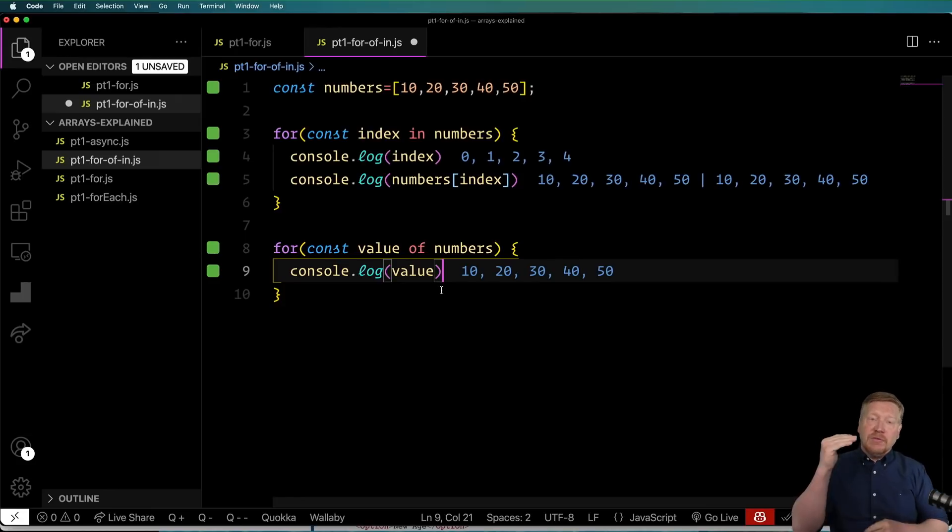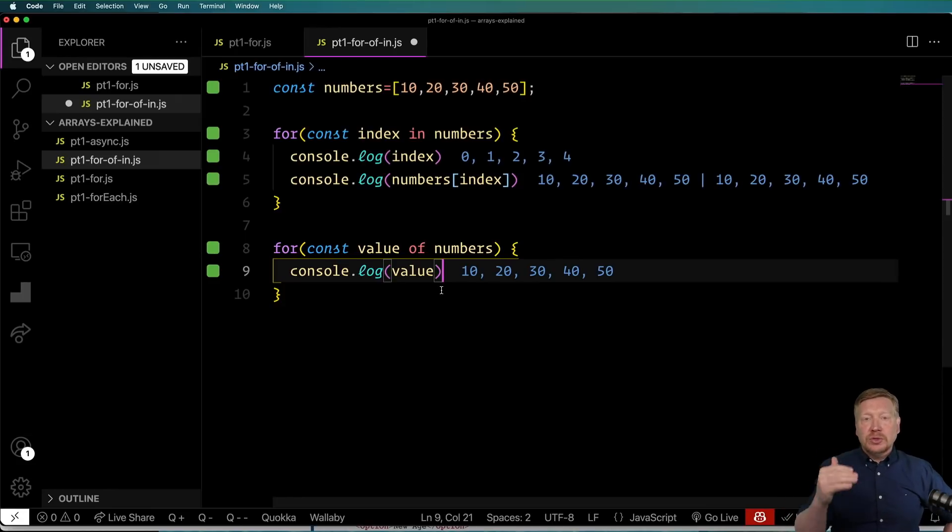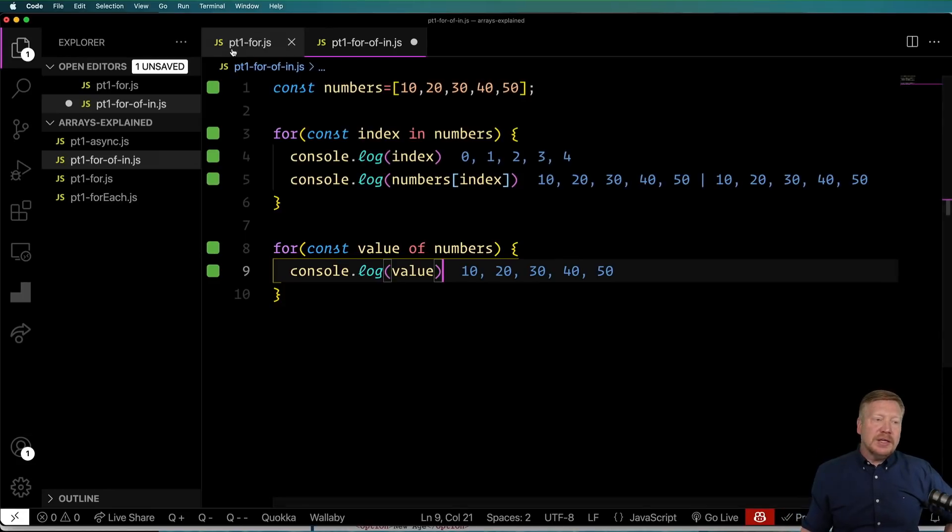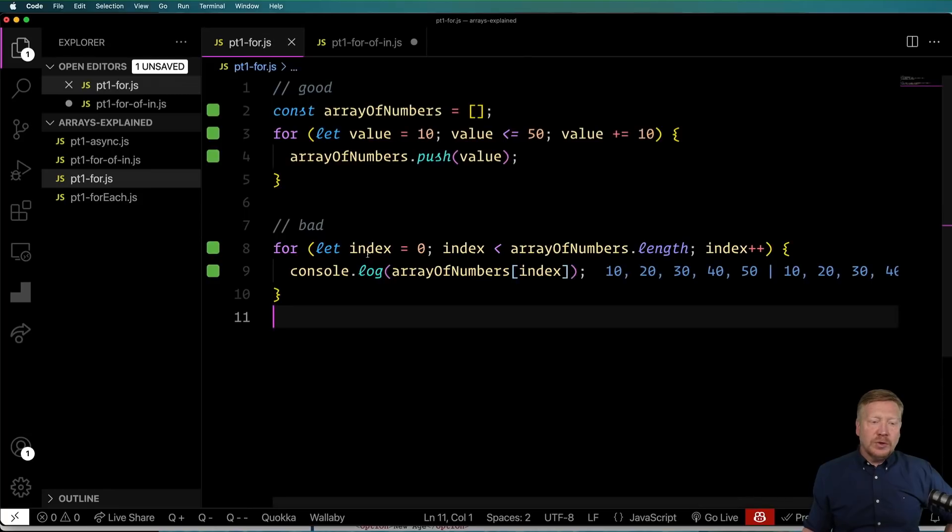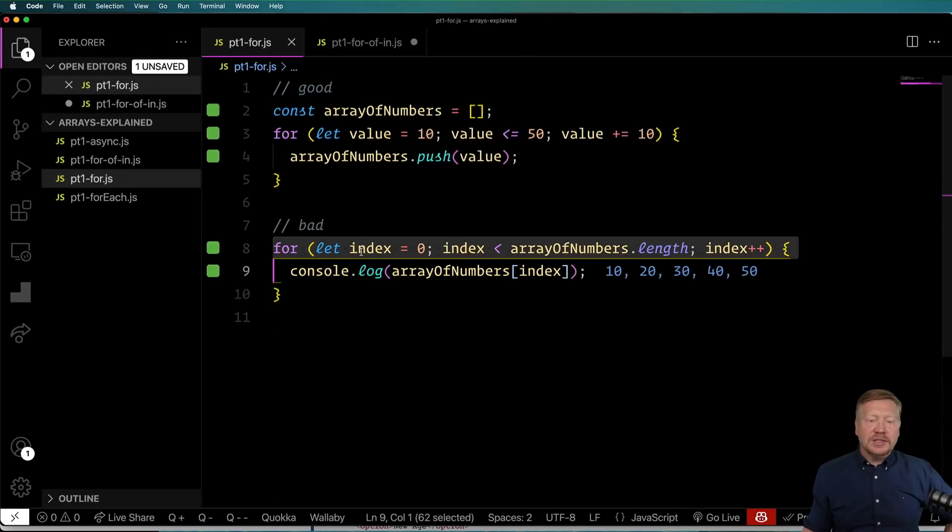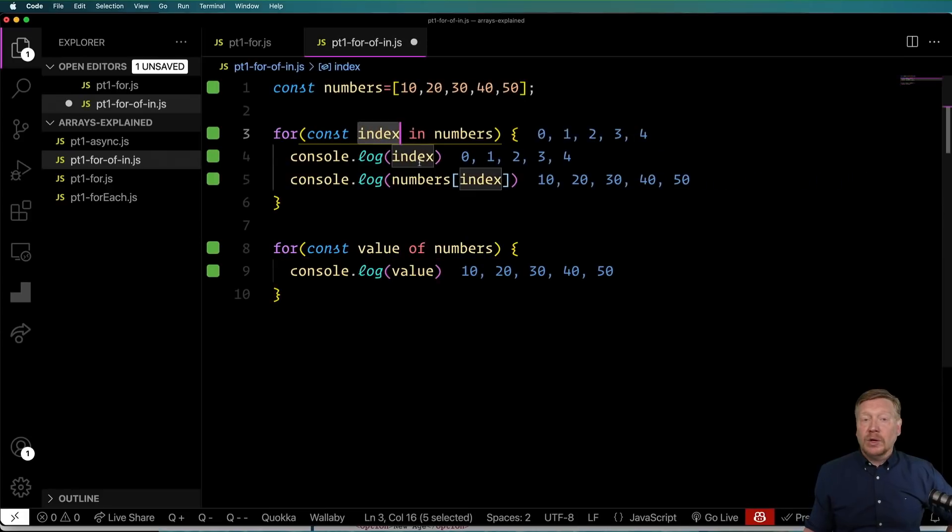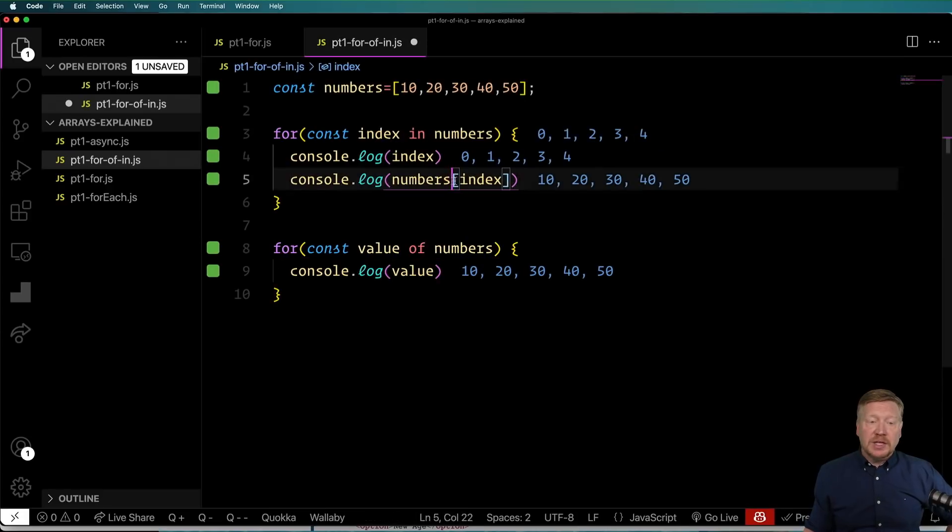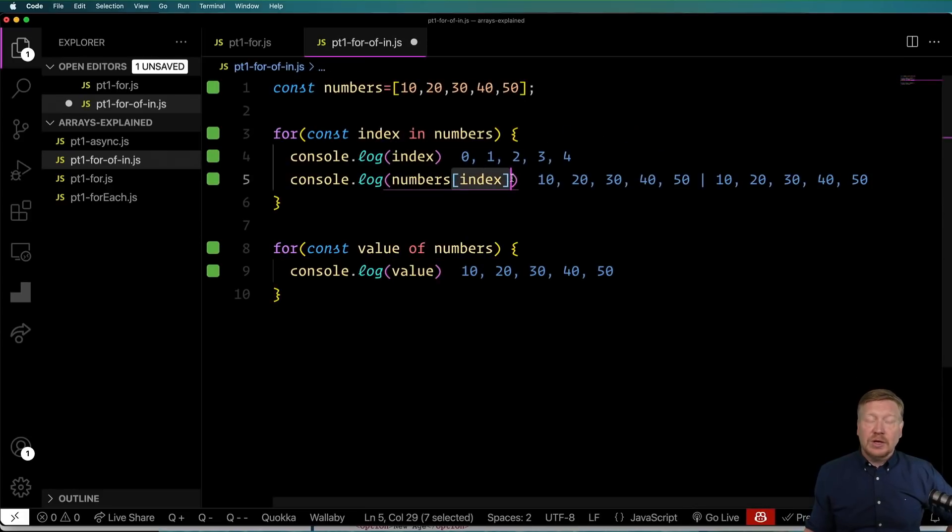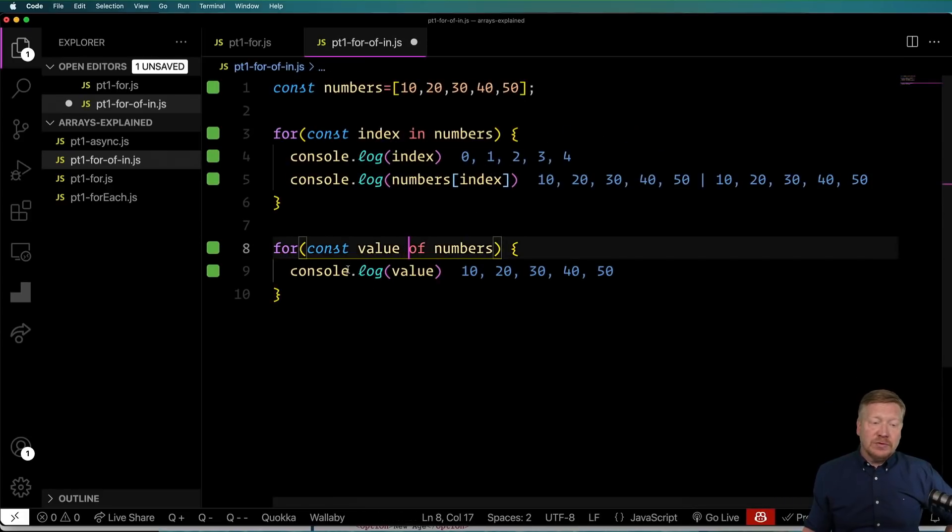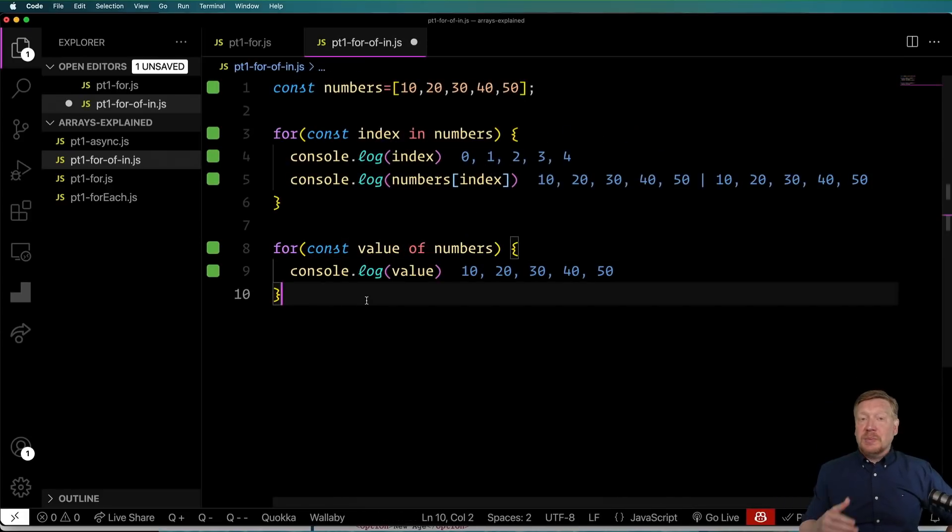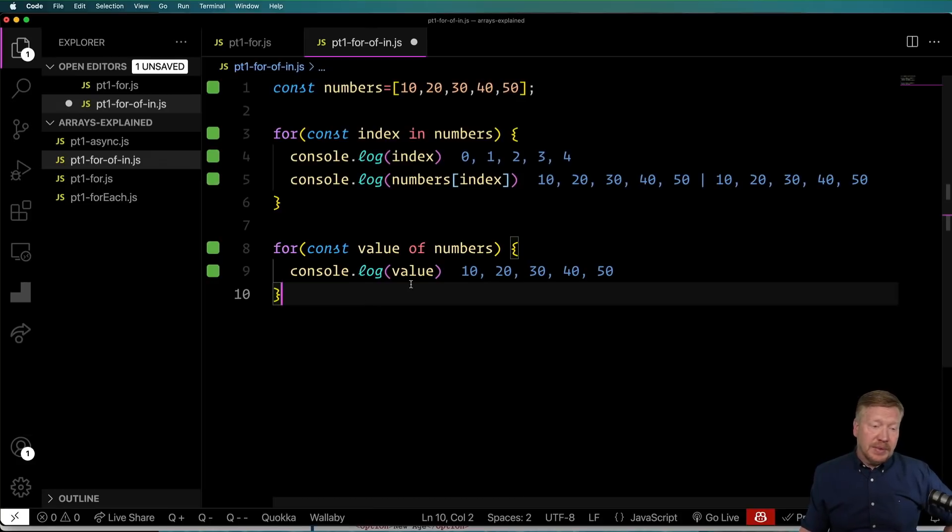And you can see every step along the way we've reduced the amount of error. So back here with our for loop, we had all kinds of different ways to mess that up. Here we have got only one way to mess that up, and that's by using the wrong index. And then finally with this for loop, there's basically no way to mess this up.